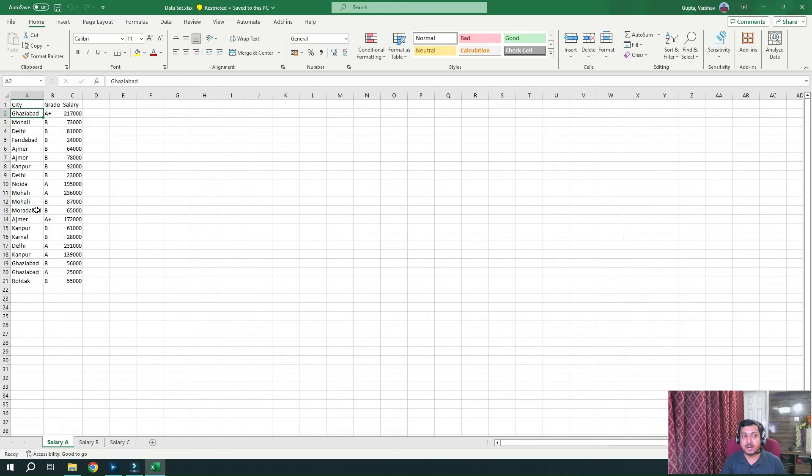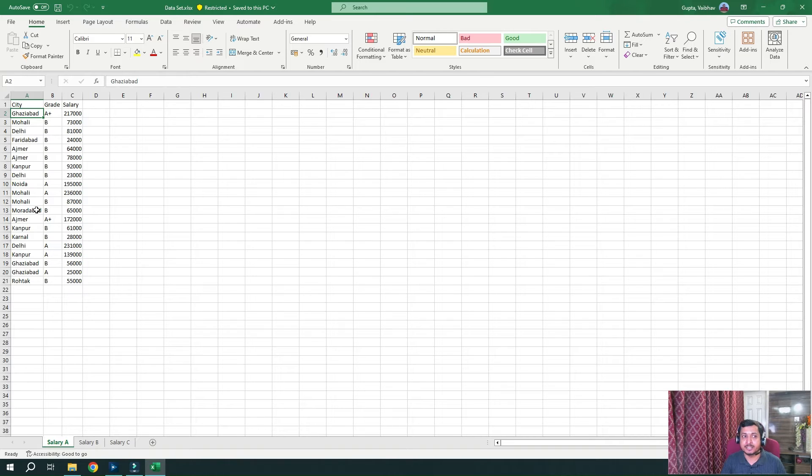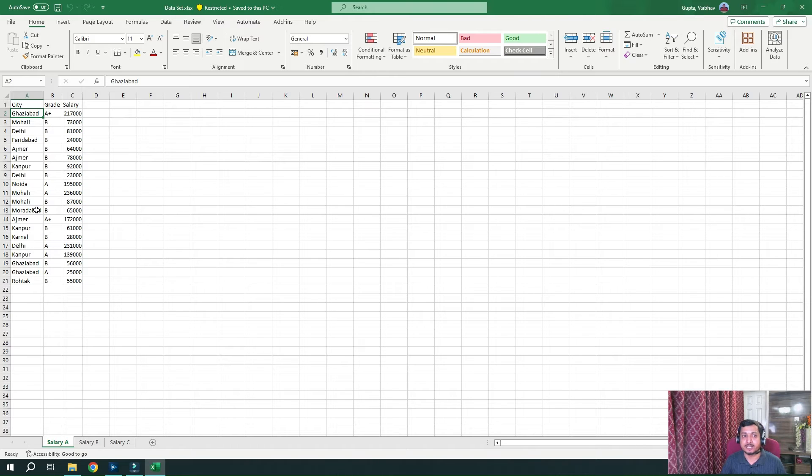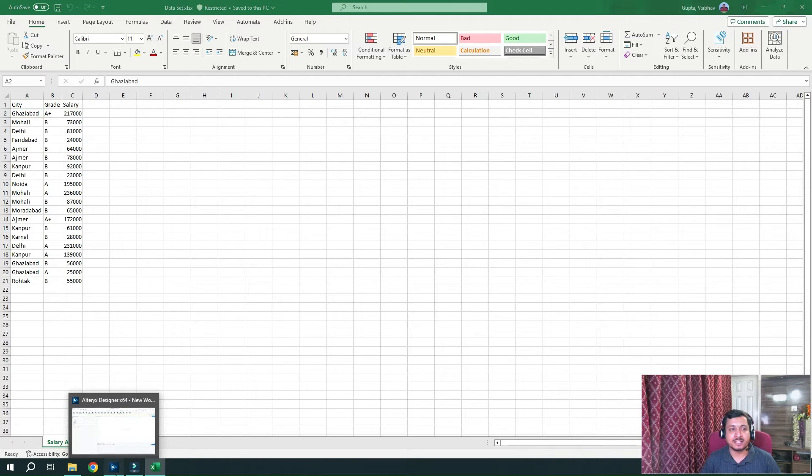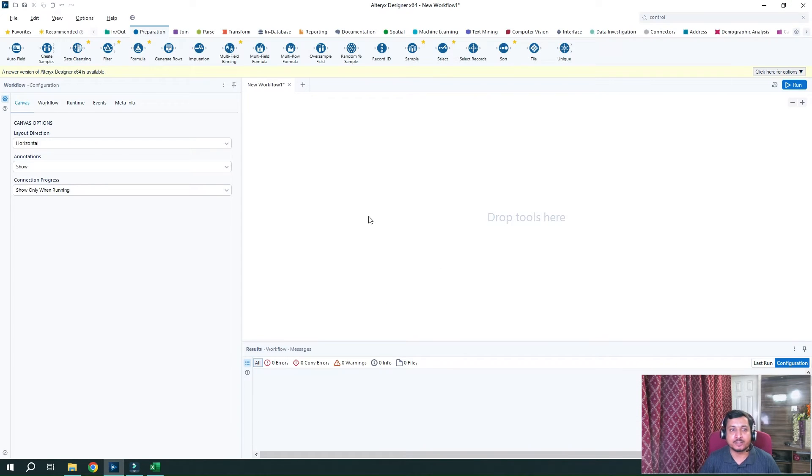So first part will be adding of the prefix India underscore, then in the second part, reading this updated file, which has India underscore and find out if every row has that India underscore. Move to Alteryx and see how we can do it.